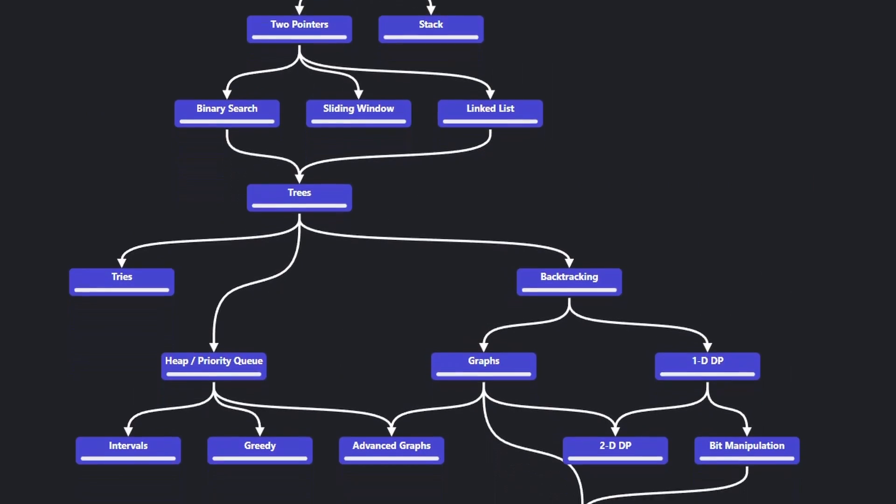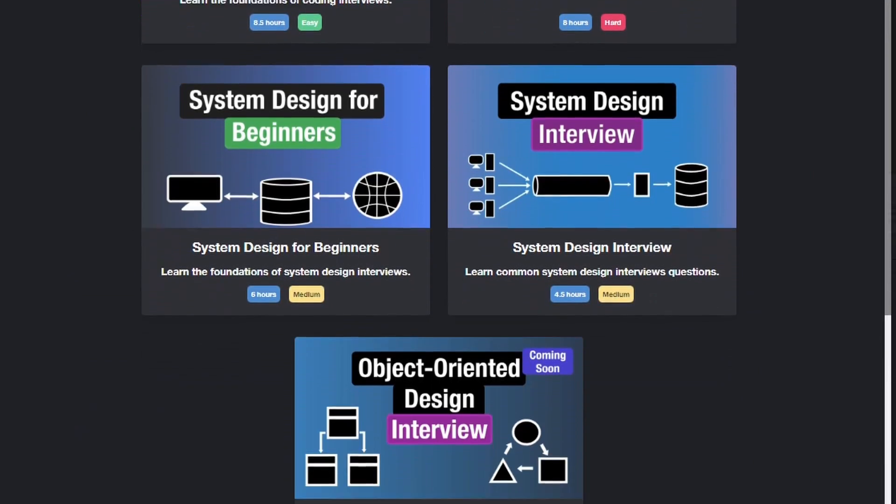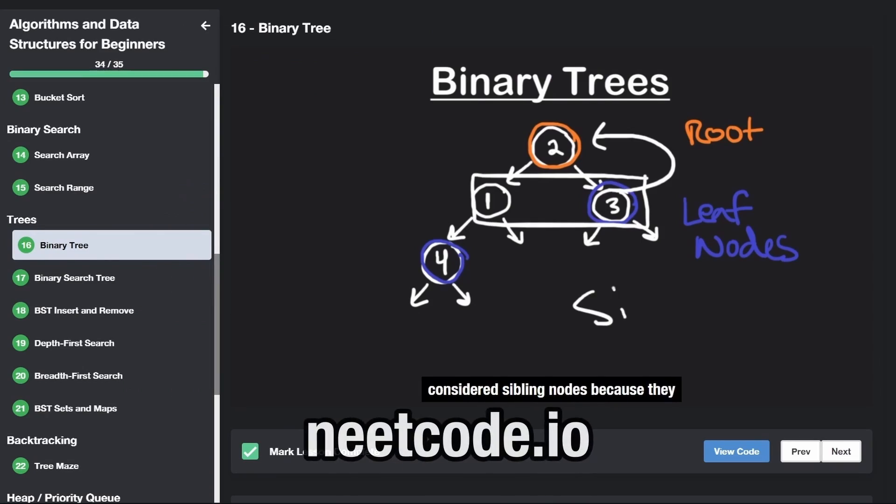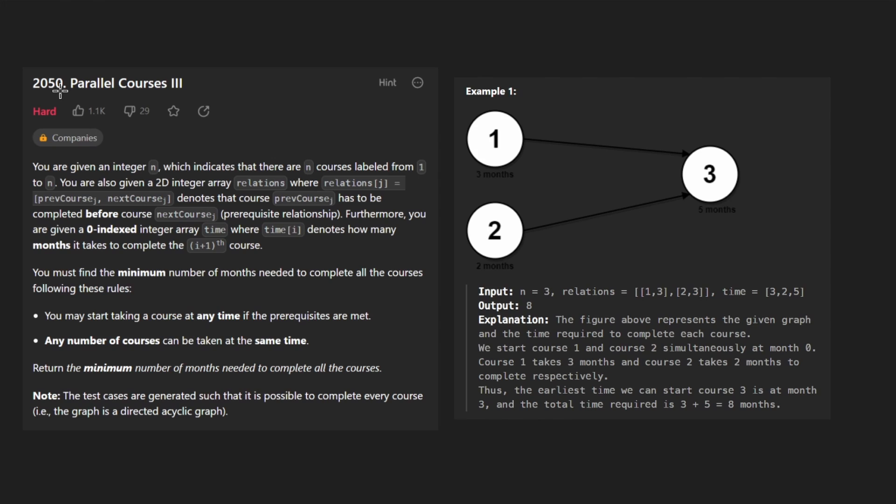Hey everyone, welcome back and let's write some more neat code today. So today let's solve the problem parallel courses 3.